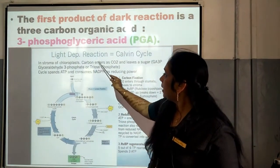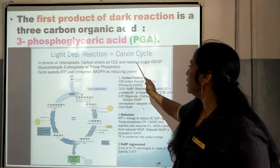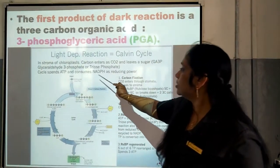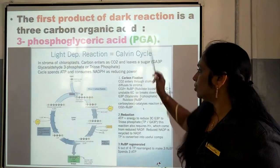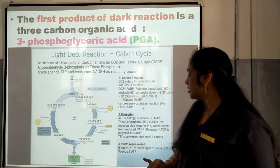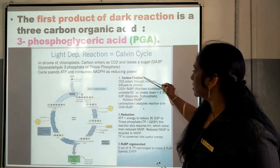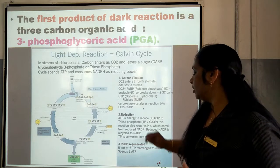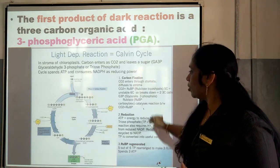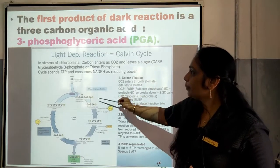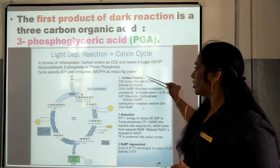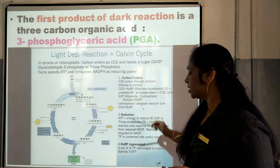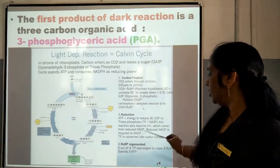Here, carbon enters as carbon dioxide and leaves as sugar. The cycle spends ATP and consumes NADPH as reducing power. This reaction or this cycle consists of 3 phases: one is carbon fixation, second is reduction, and the third one is RuBP regeneration. Three steps are there in the Calvin cycle or C3 cycle. The first one is carbon fixation or carboxylation process. Number two: reduction process. And number three: RuBP regeneration process.